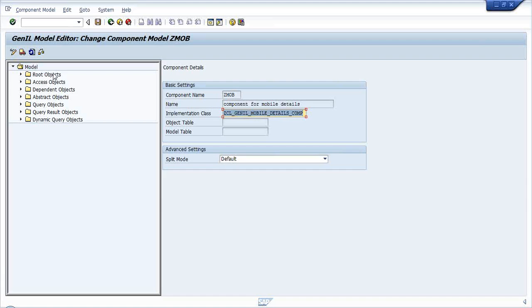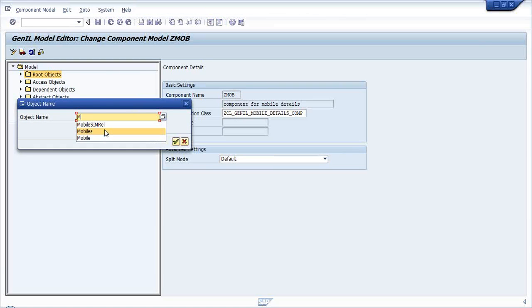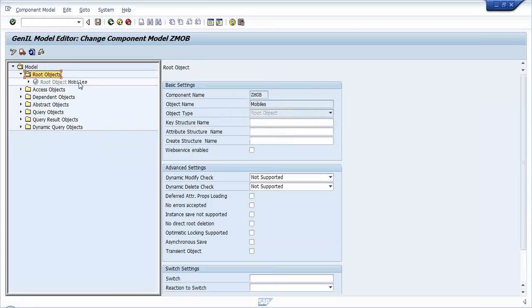For this Z_MOB component I am creating a root object. My purpose for this project is to develop a system that facilitates mobile details and thereafter SIM details - based on the mobile details I would look for the SIM details. So my main component is mobile details and I would like to create it as a root object. I am naming this root object 'Mobiles'.